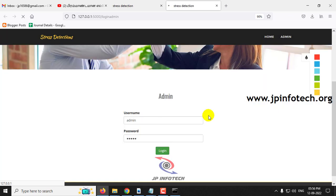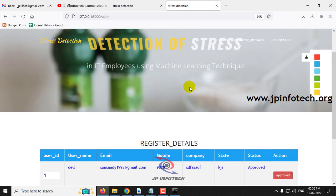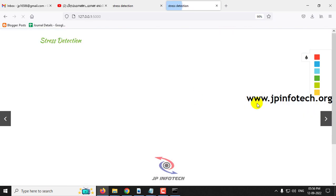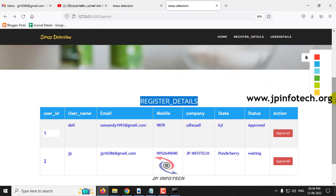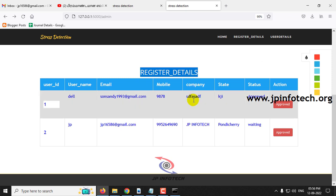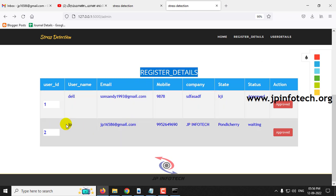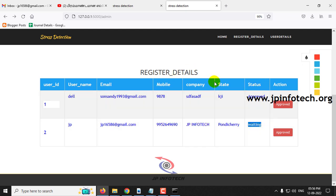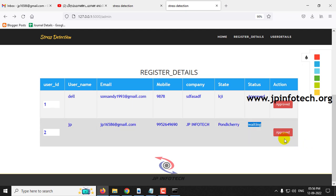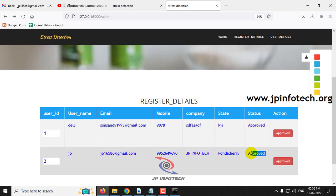You can see login is successful. Click OK. Once logged in, it navigates to the admin homepage where you can see the register details — the details of users who have registered. Here you can see username JP with details including username, email ID, mobile, company name, state, and a status showing 'waiting.' Only after the admin approves the user can the employee log in to their system. Let me click approve. Now the status has been updated to approved.